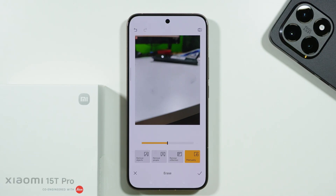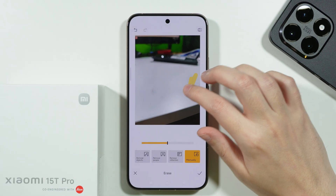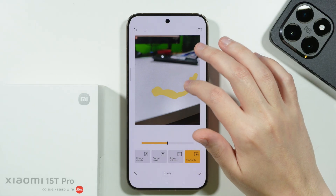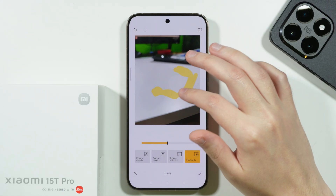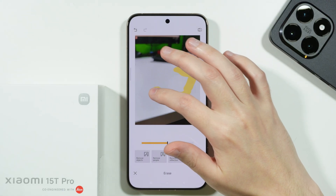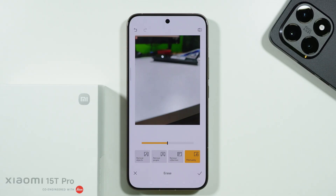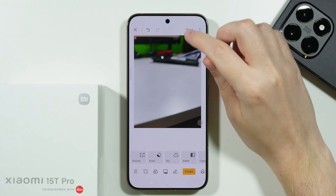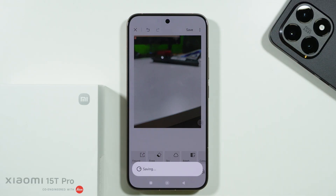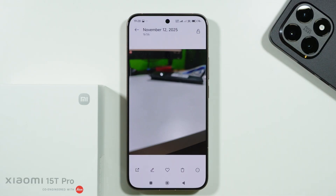This is definitely much better. If you need to adjust something further, you can switch back to the manual eraser to remove more from your photo. Once satisfied, tap the checkmark in the bottom right corner and then Save in the upper right corner.